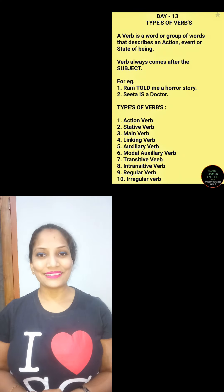Hi everyone, I am Jyoti Singh and you are watching the 30 Days of Spoken English program with me. Today is day 13 and we are going to discuss verbs and types of verbs in detail. So let's begin.